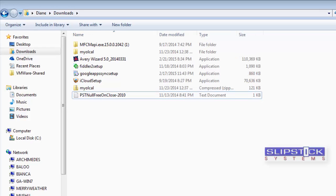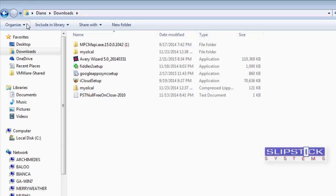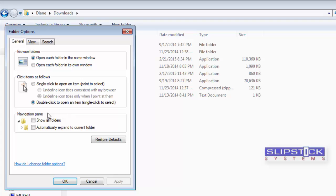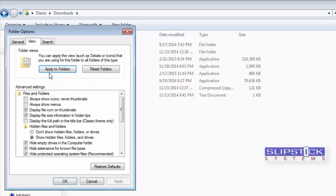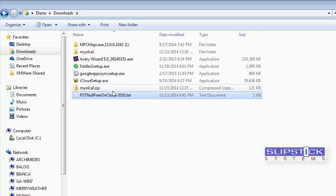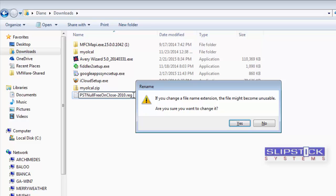If you're using Windows 7 or older and need to see the file extensions, go to Organize, Folder and Search Options, click on the View tab, then untick Hide Extensions for Known File Types. Click OK. That will show the file type and you can change the extension to reg.